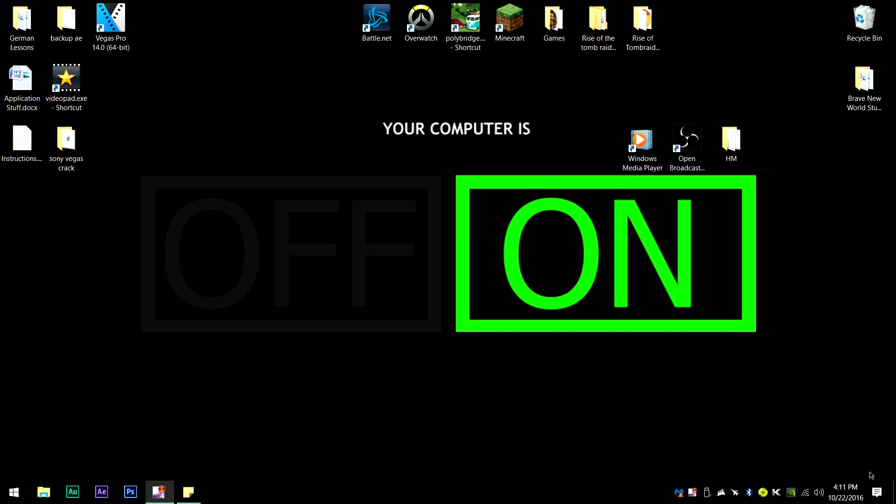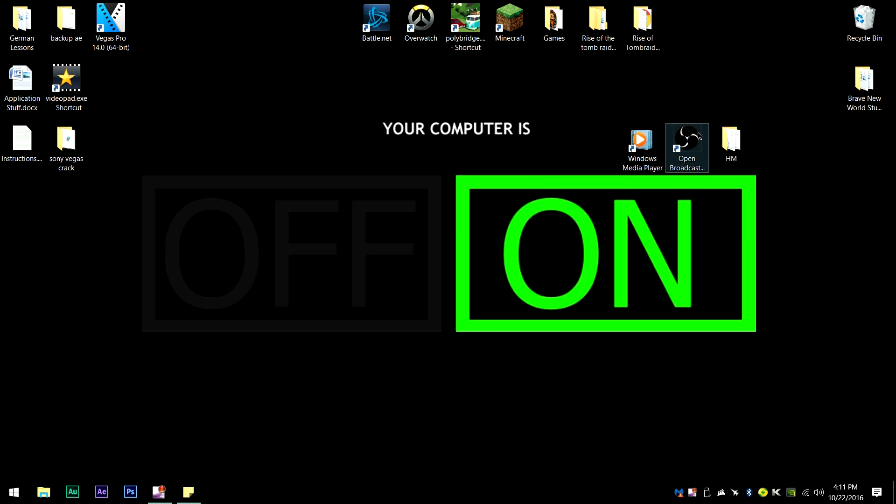Now I'm going to do this with Open Broadcaster Software, or OBS for short, and this can be used to upload to YouTube, record and upload, or you can stream directly to Twitch. First, what you're going to want to do is download Open Broadcaster Software, and that's going to be in the download link in the description.